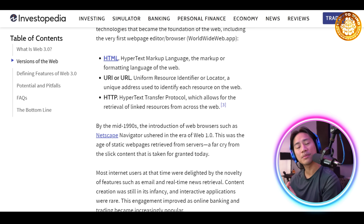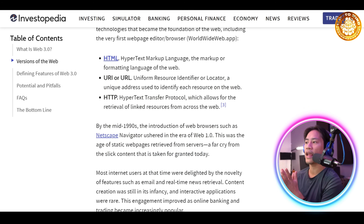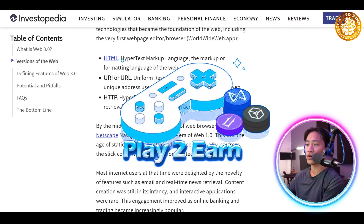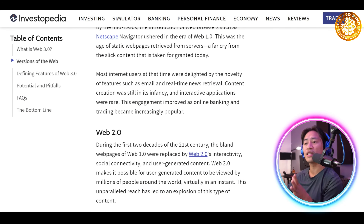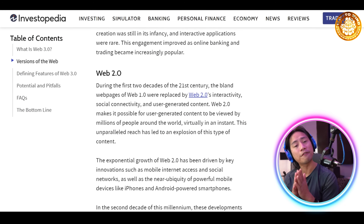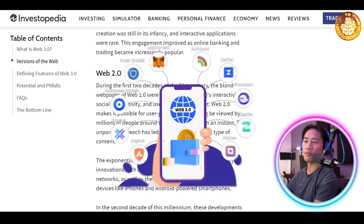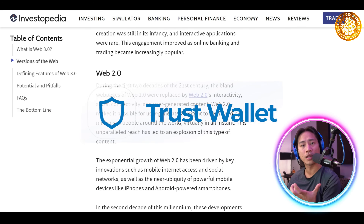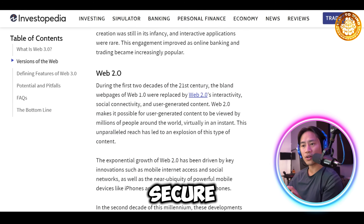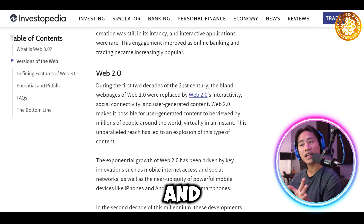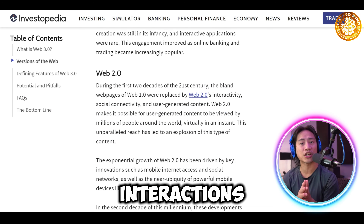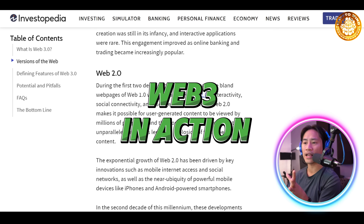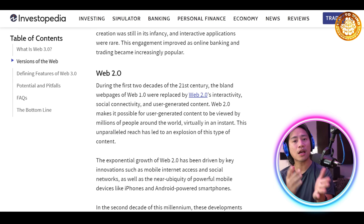The next example is blockchain-based games like Axie Infinity and Decentraland, which offer play-to-earn models and digital asset ownership. Finally, we have Web3 wallets — tools like MetaMask and Trust Wallet — which enable secure crypto management and decentralized interactions.